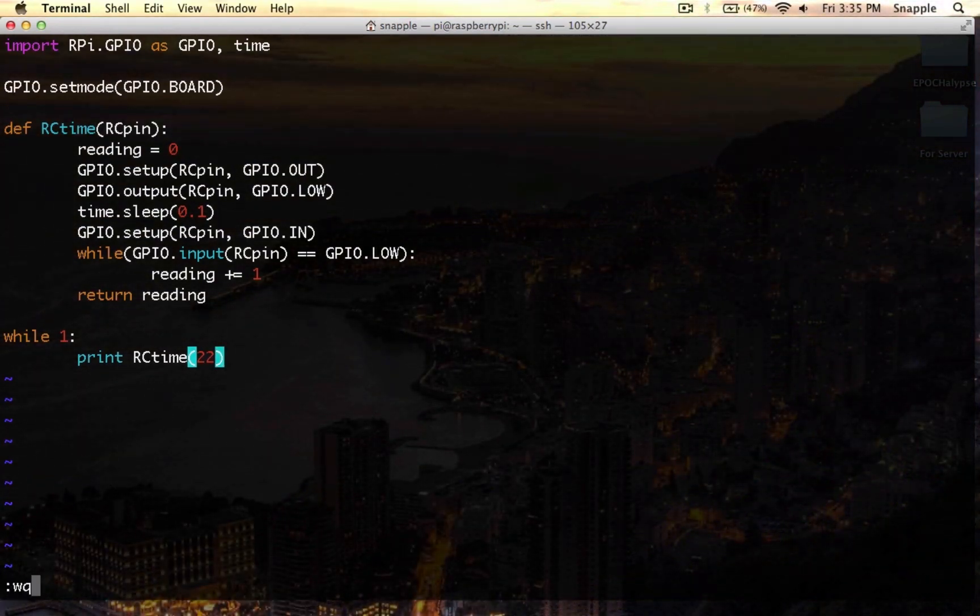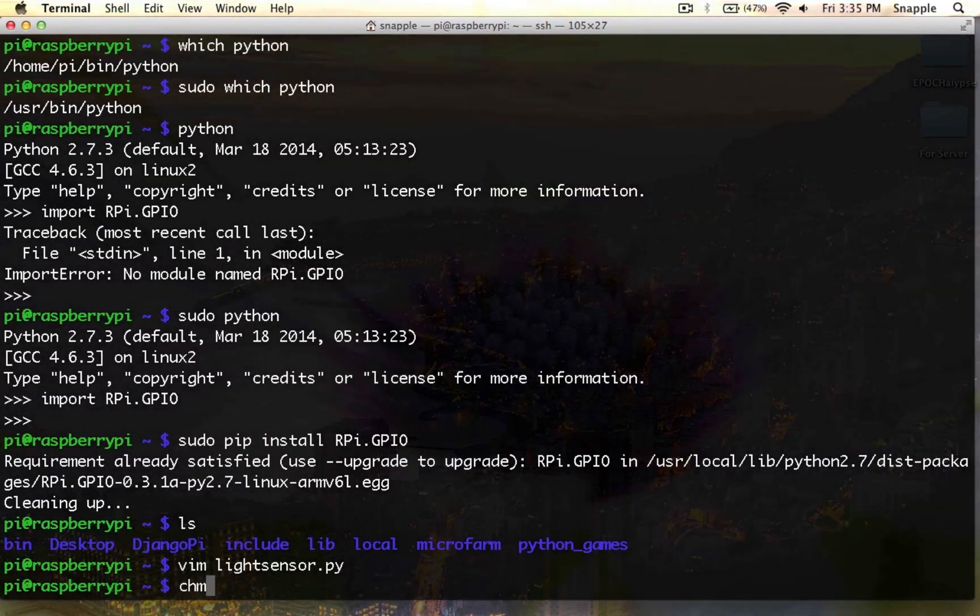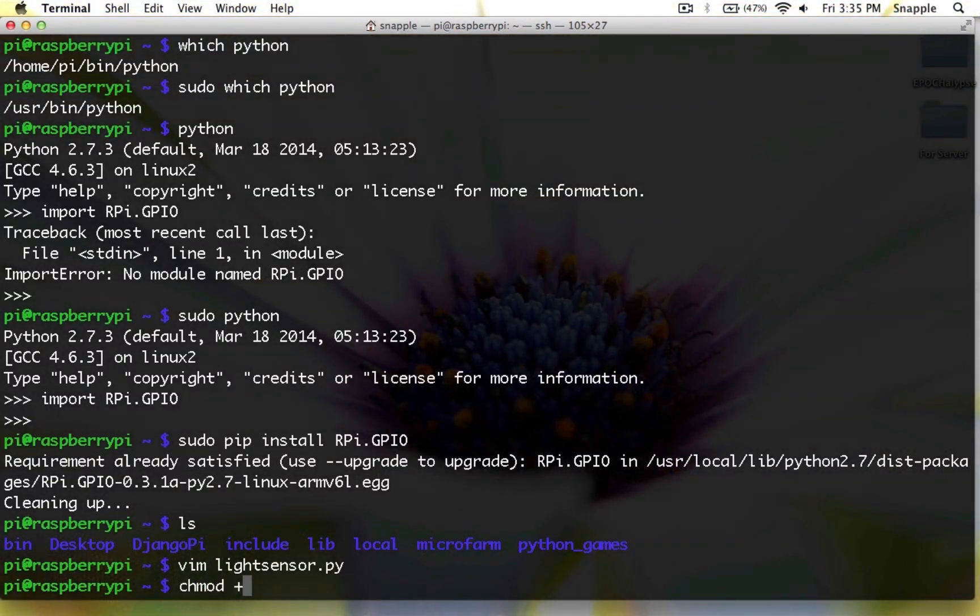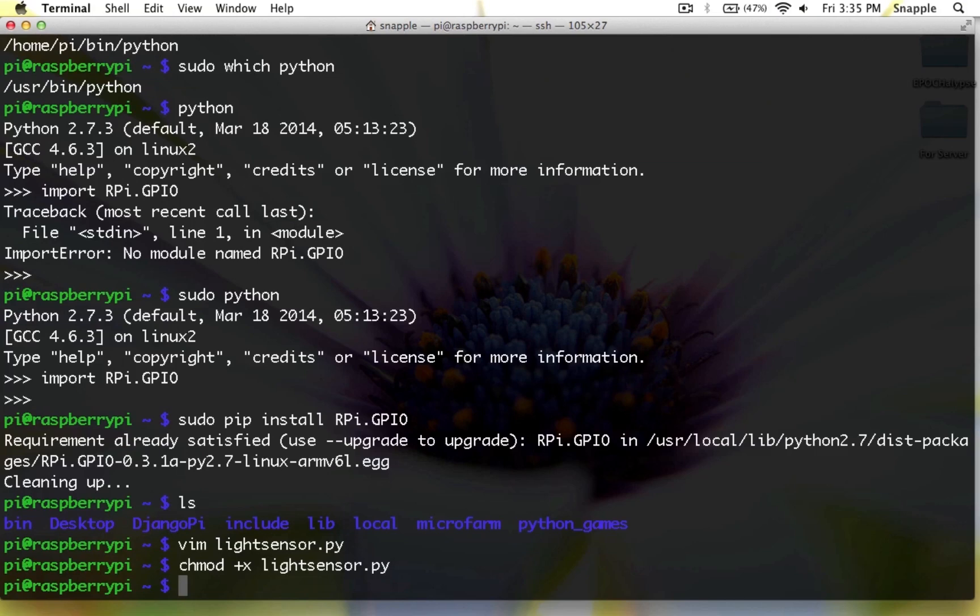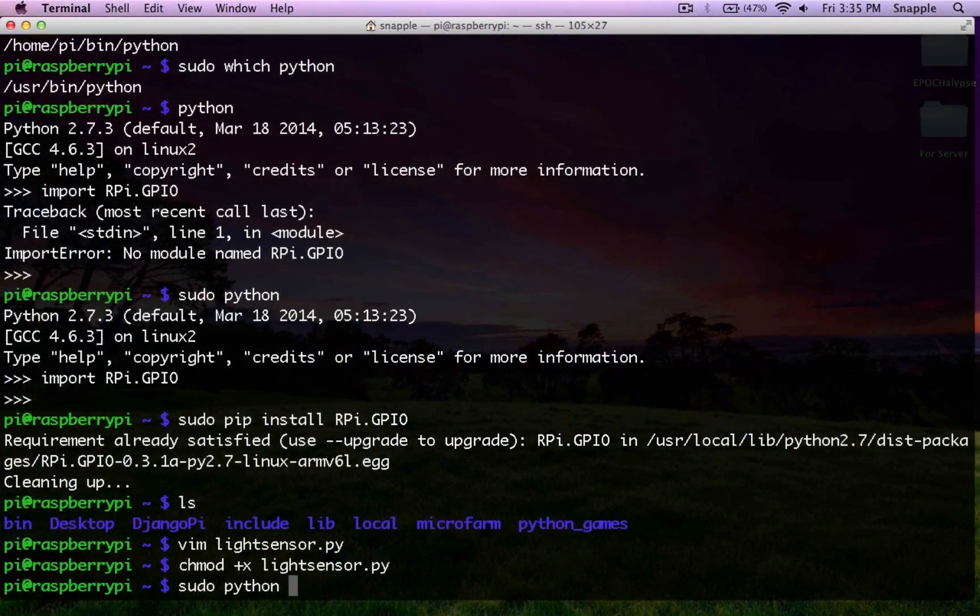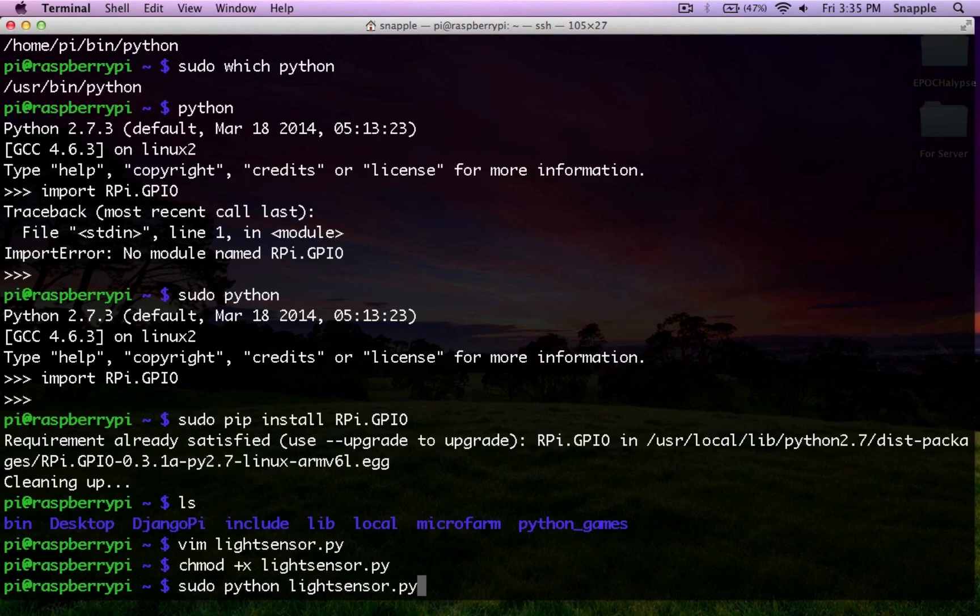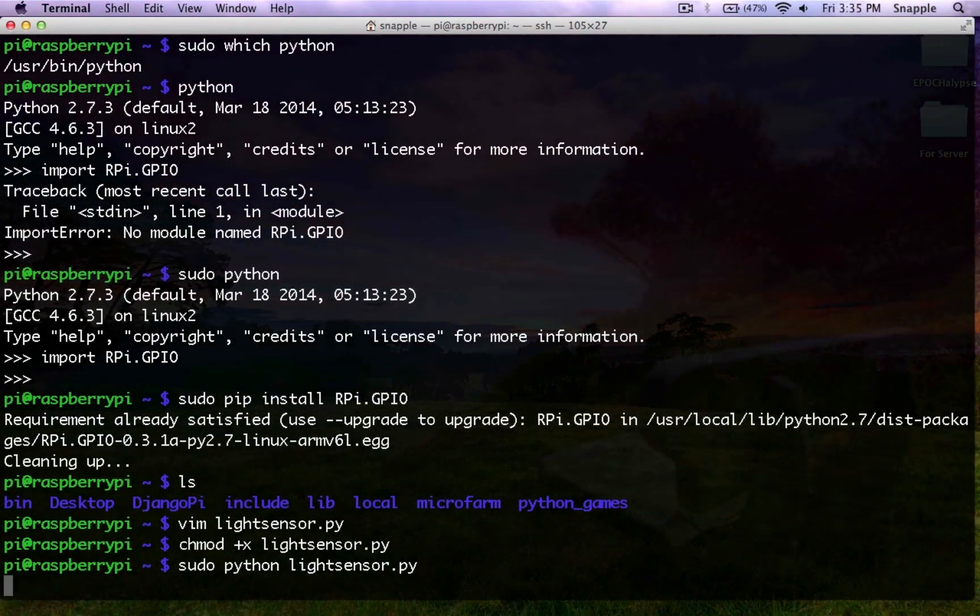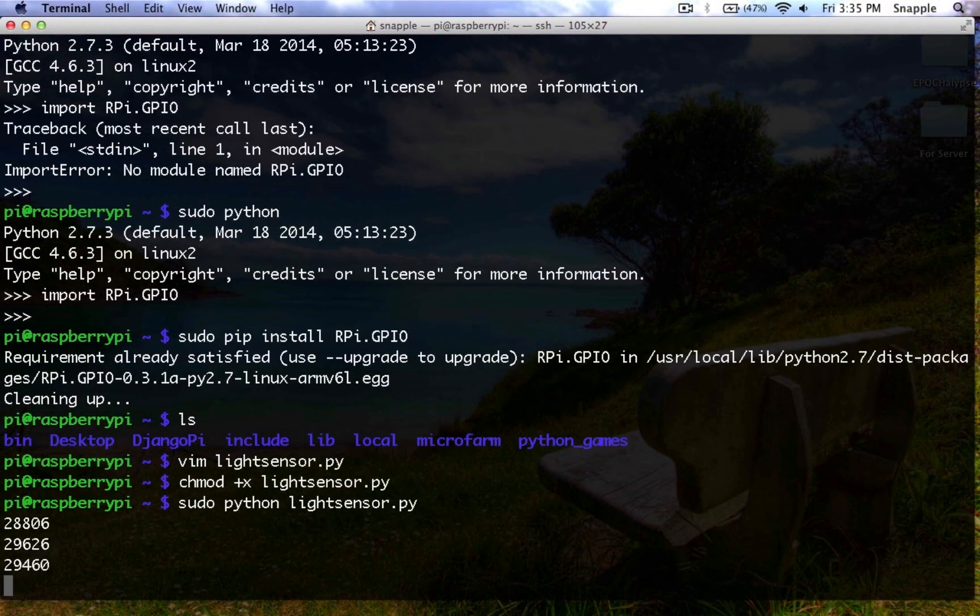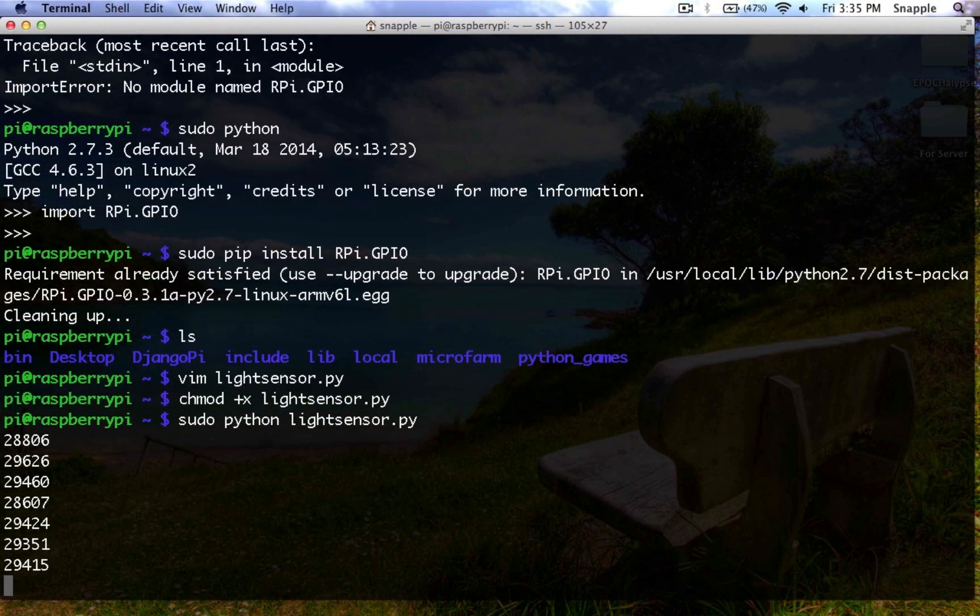So let's take a look at what that does now. First we need to chmod plus x light sensor to make this executable. And we'll do sudo python light sensor .py. And now you can see we're dumping light values.